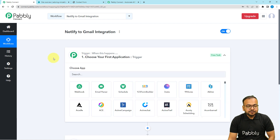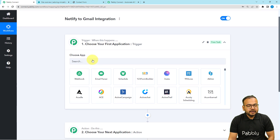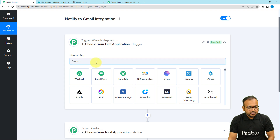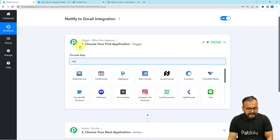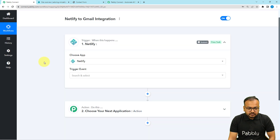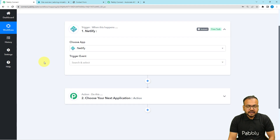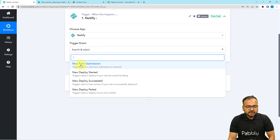In our use case, Netlify's form submission will act as the trigger for this workflow, and the automated response will be to send an email to the person who submitted the form. First, you have to choose the trigger application, which will be Netlify, since that's where we are receiving the form submission. The trigger event will be 'New Form Submission'.